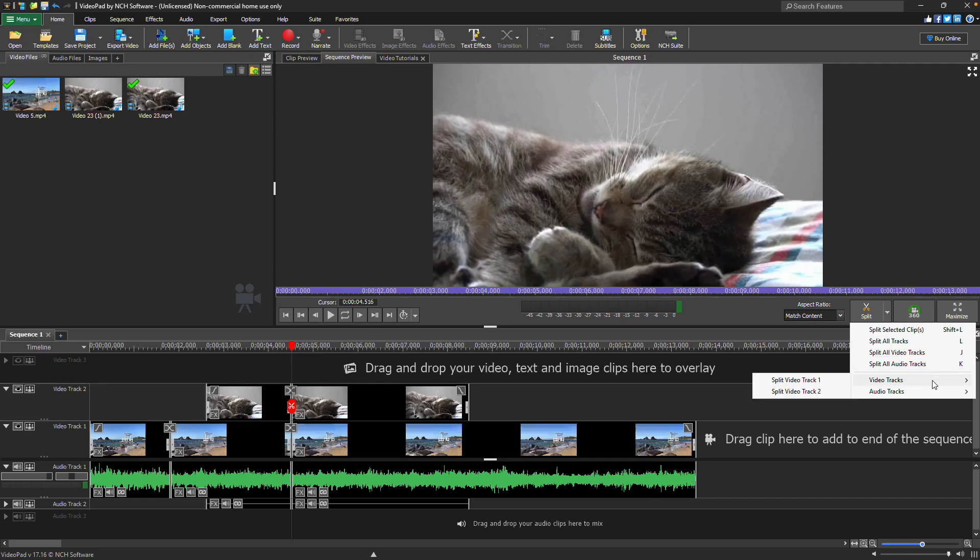Video track opens a list of video tracks in the sequence to choose from. Audio track opens a list of audio tracks in the sequence to choose from.